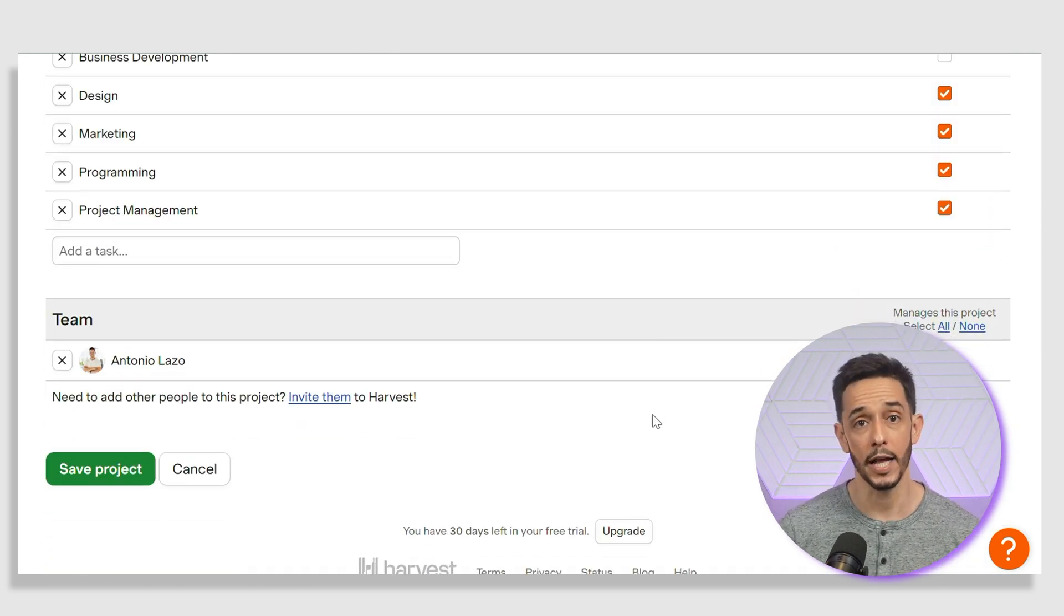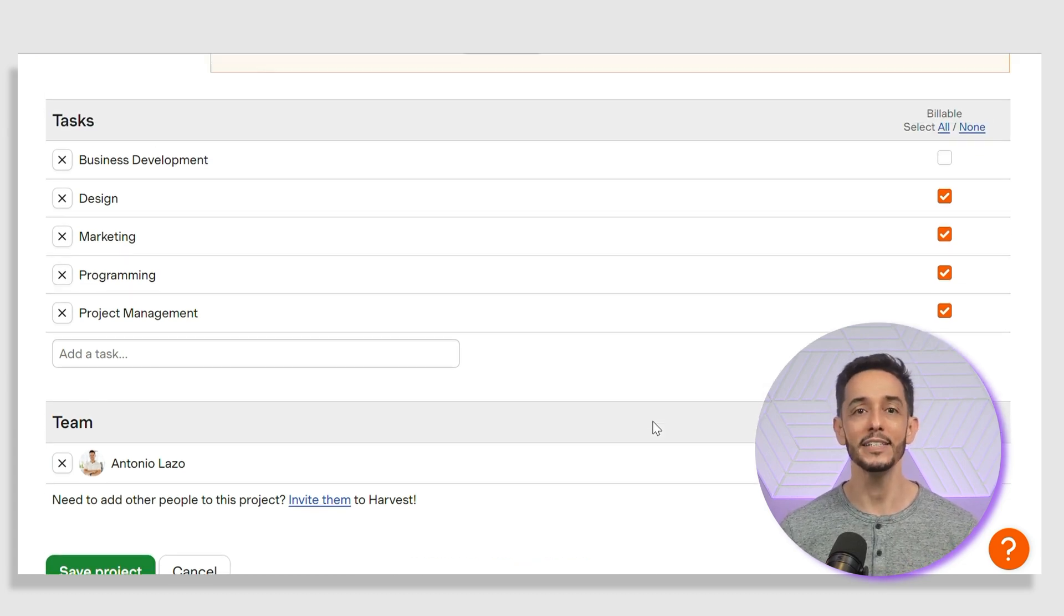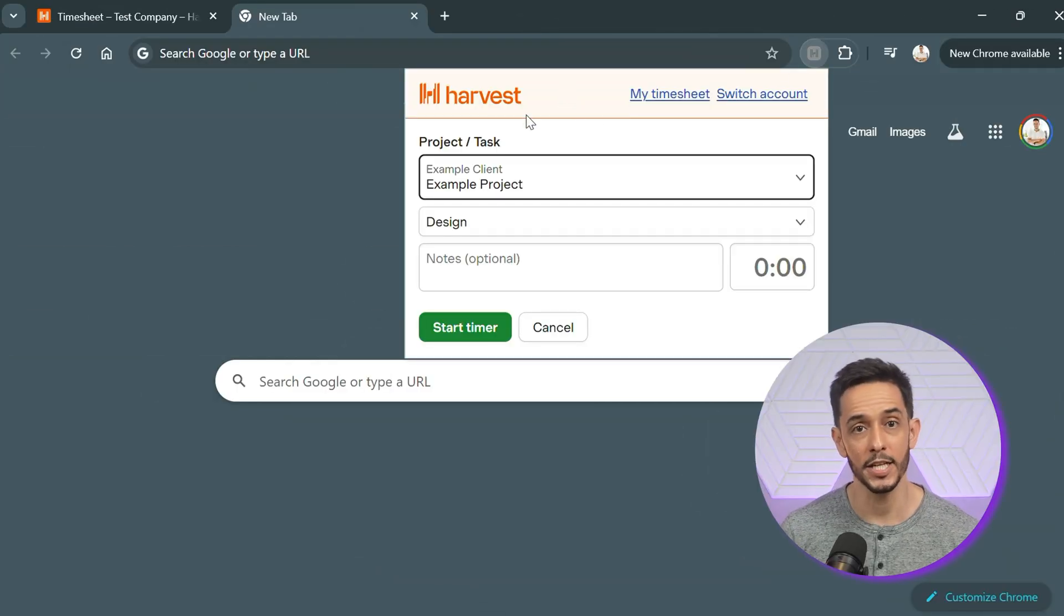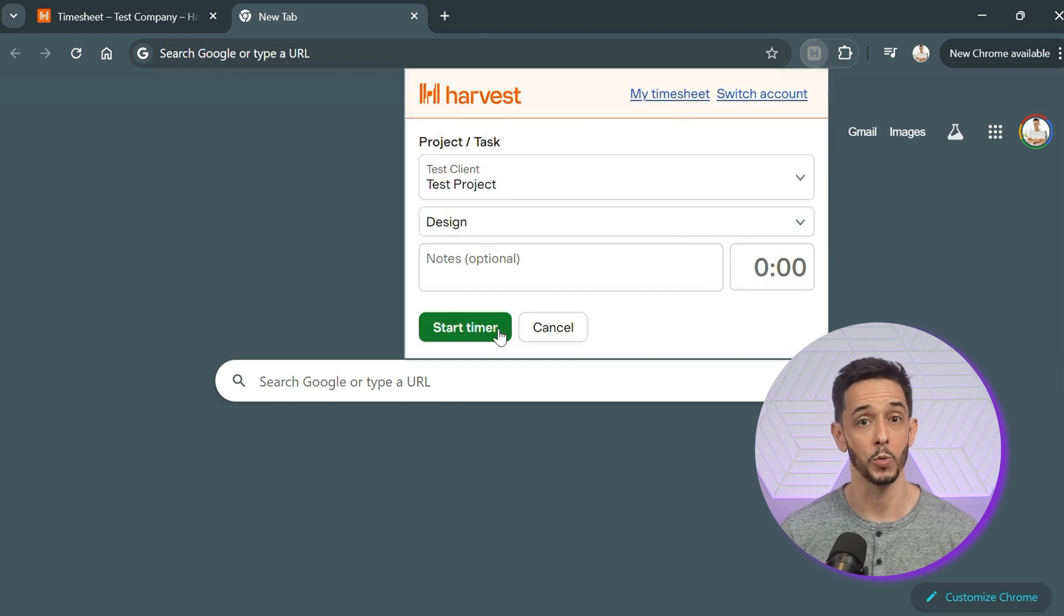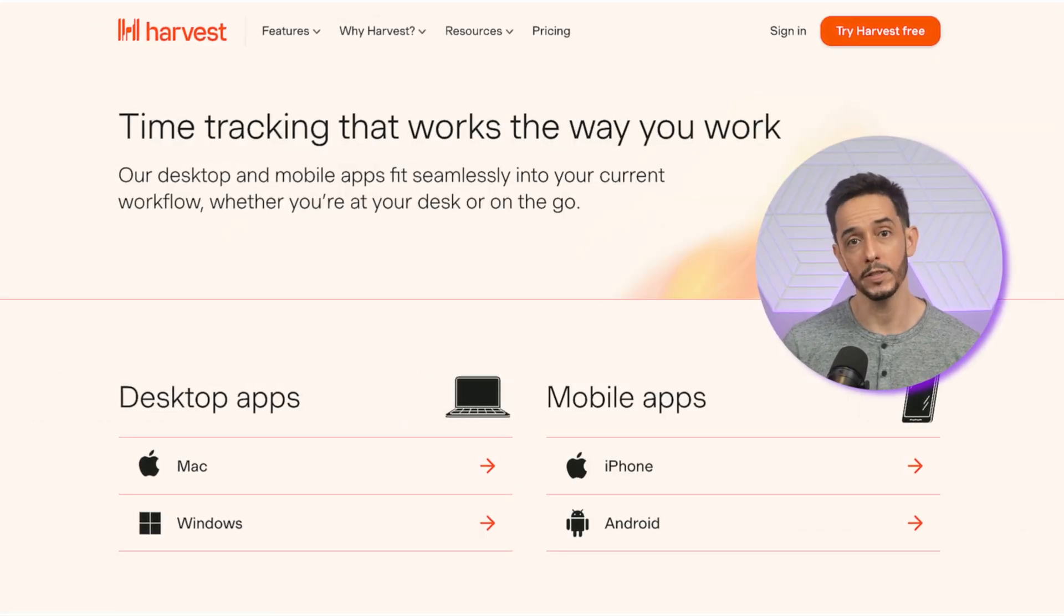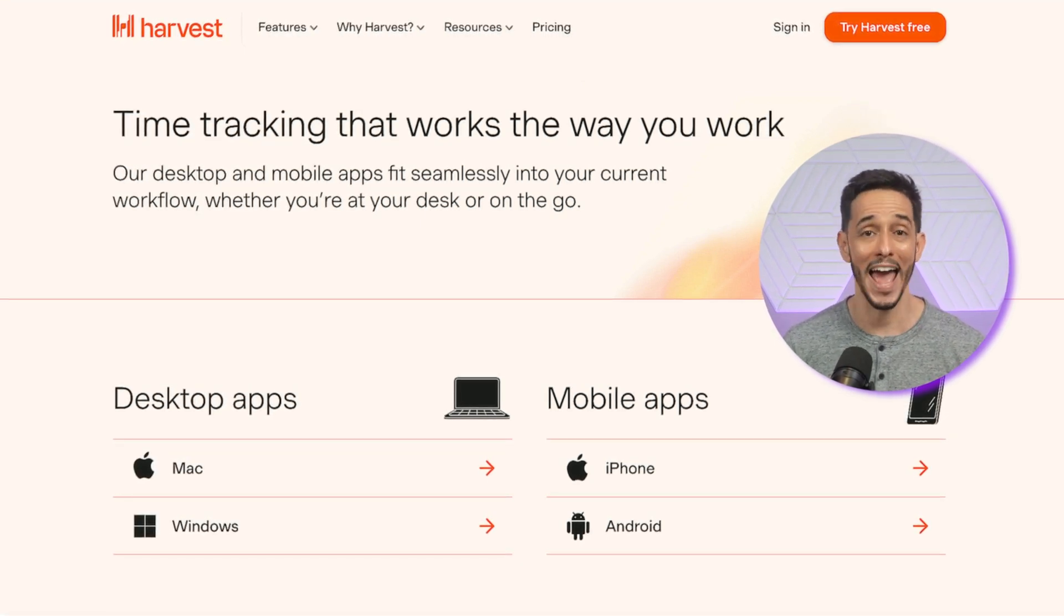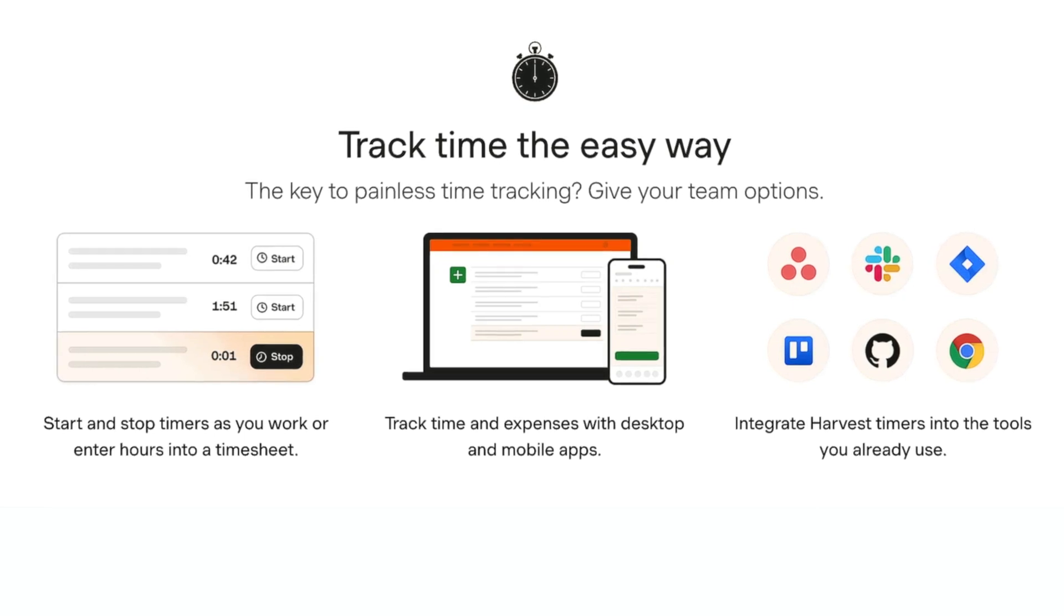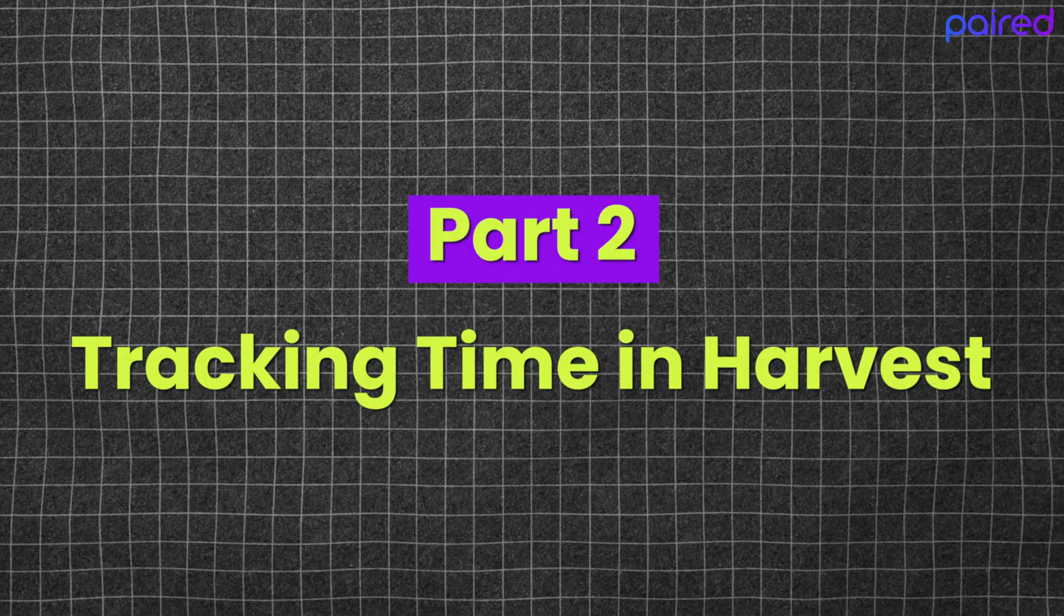If you have recurring clients, you can save their details in the client section, making it easy to assign them to new projects later on. Harvest also offers browser extensions for both Chrome and Firefox, which allows you to track time directly from your favorite web tools like Asana, Trello, and Gmail. You can also download the Harvest desktop app for Windows and Mac, as well as a mobile app for iOS and Android. This makes it easy to track time no matter where you're working from. With your account set up and your projects in place, you're now ready to start tracking time with Harvest.